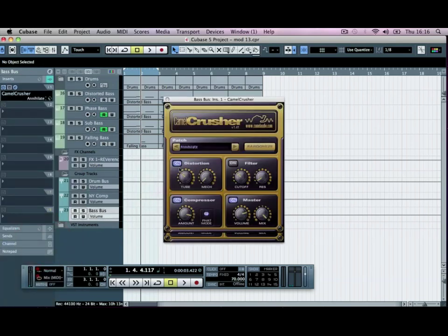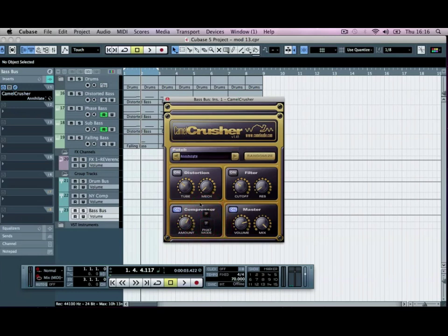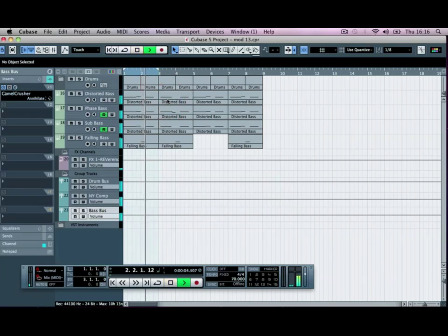We're going to go for the Annihilate preset. I'm going to turn the Distortion off, and the Compressor amount I'm going to bring back slightly. Just ignore the flickering of the screen here — it's just something to do with the plug-in. We've got to turn the Fat Mode off and just use the Compressor that's built into this. Just adds a bit of grime to it.